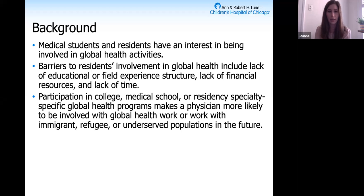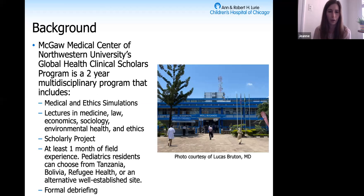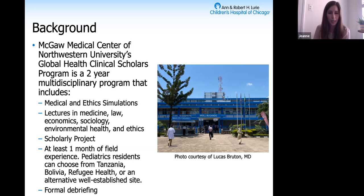I specifically looked at the McGaugh Global Health Clinical Scholars Program, which I'm also participating in, to assess its efficacy and influence on global health work involvement, cultural awareness, and self-awareness. The clinical scholars program involves medical and ethics simulations, lectures in medicine, law, economics, sociology, environmental health, and ethics. It also includes performing a scholarly project and at least one month of field experience in Tanzania, Bolivia, or a refugee health rotation.